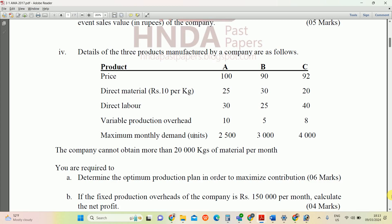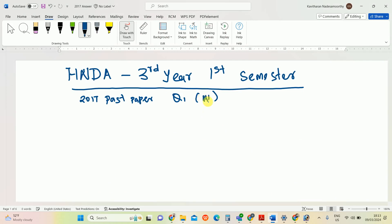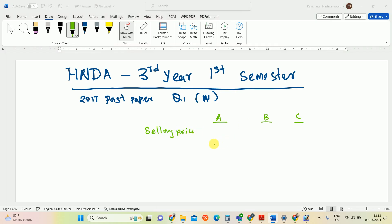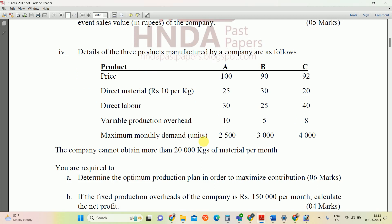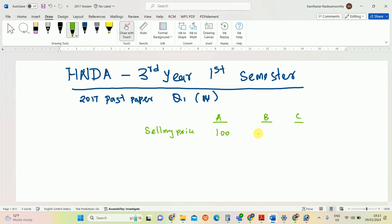Let's calculate the contribution first for all three products A, B, and C. We reduce the variable cost from sales price. The selling prices are: A = 90, B = 92, and C = 94. Now let's list the variable costs.